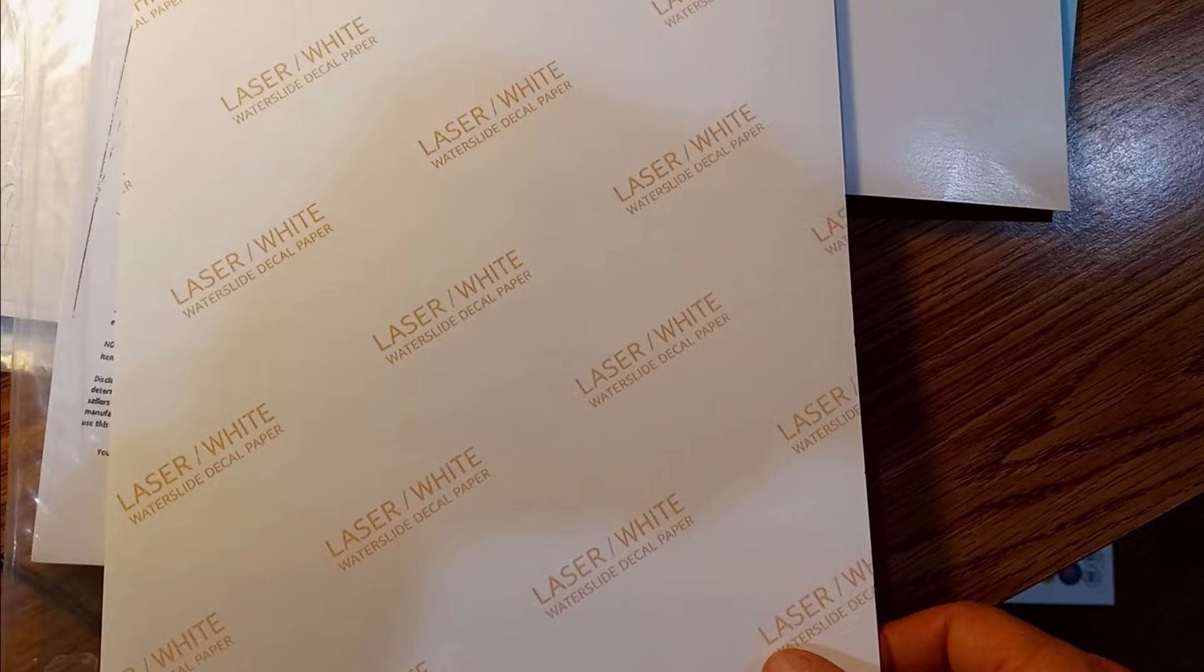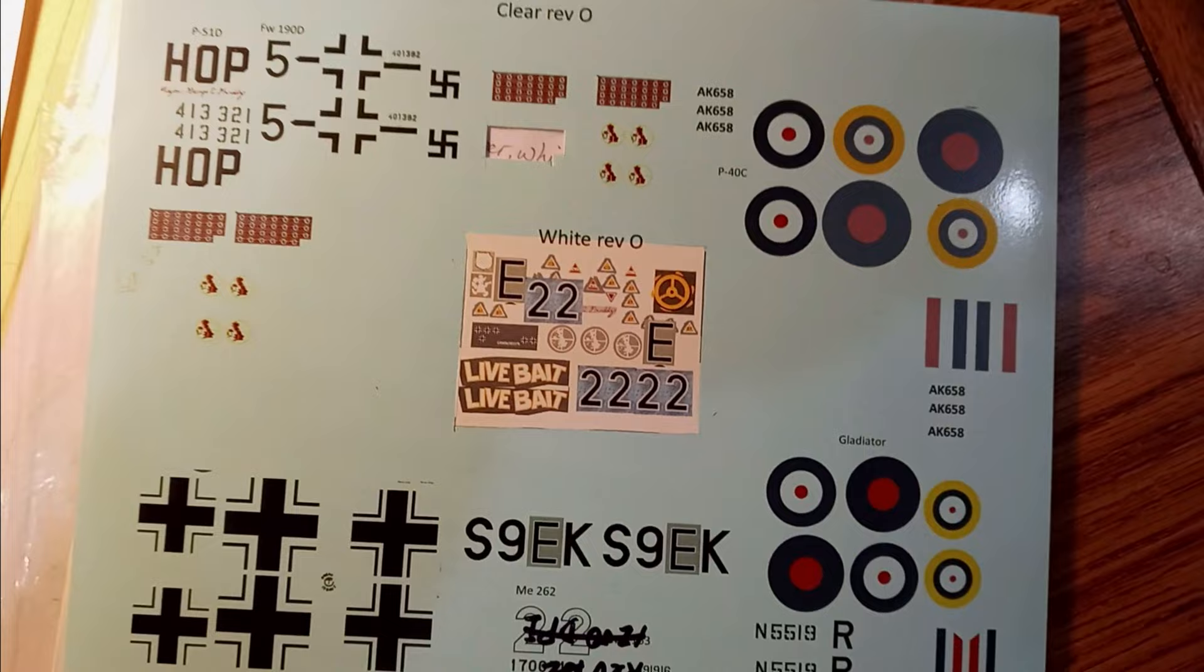The first step is to buy some decal paper. It comes in either white or clear. I bought it originally from World of Paper and then from Micromark most recently. It's 8.5 by 11 sheets, kind of glossy on one side. This is the white style, made for either a laser printer or an inkjet printer. I used the laser printers at FedEx.